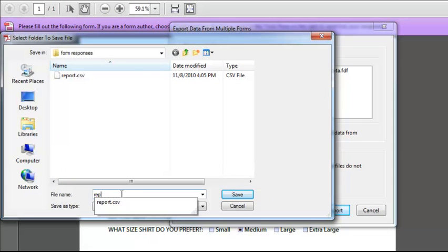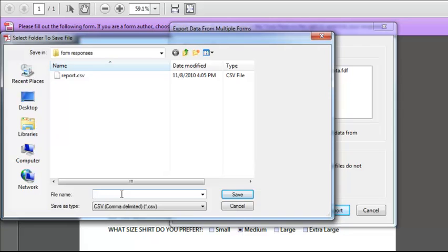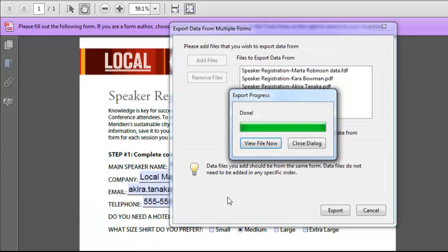I'll name the export. In this case, this is Registrations. Click on Save. And I'm done.